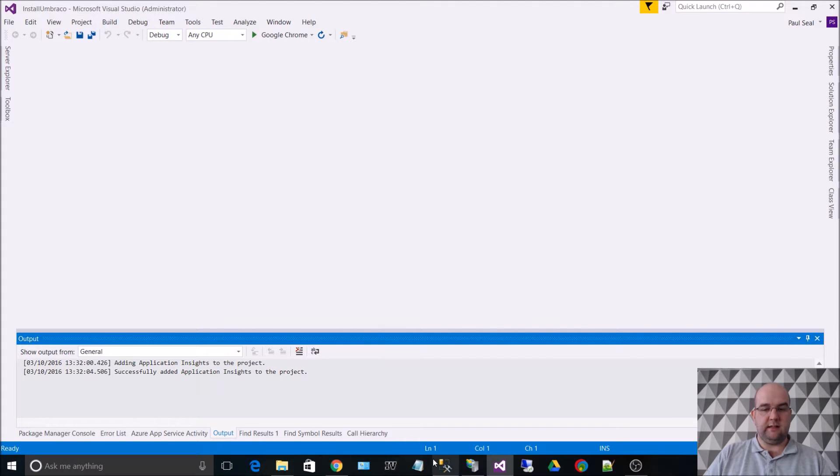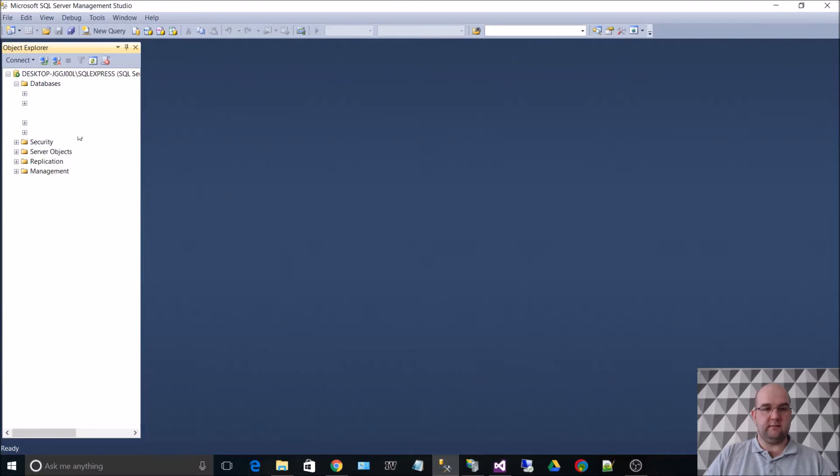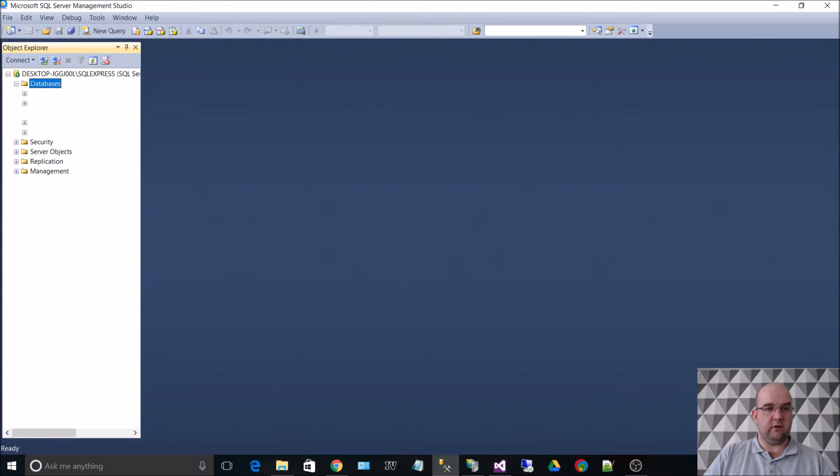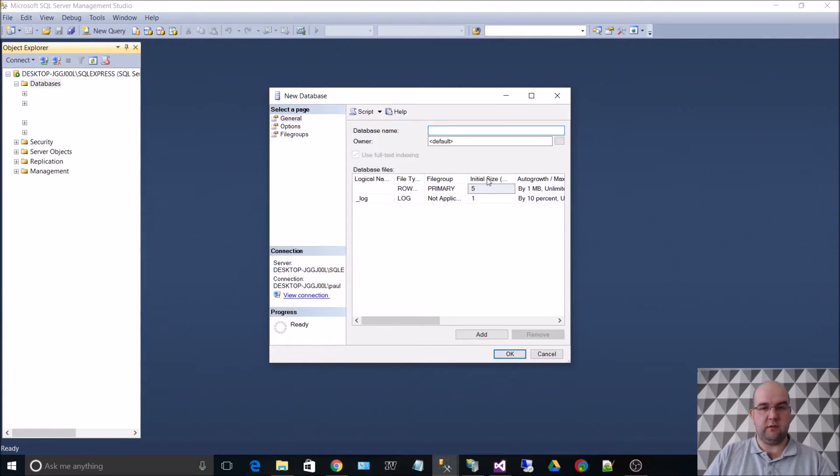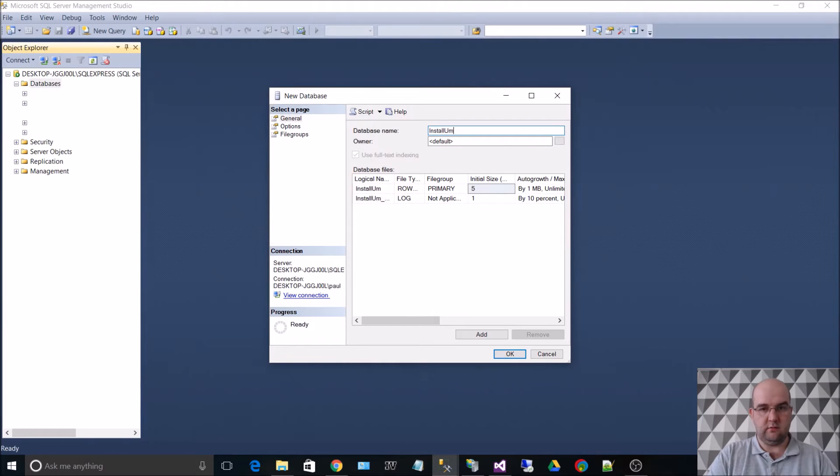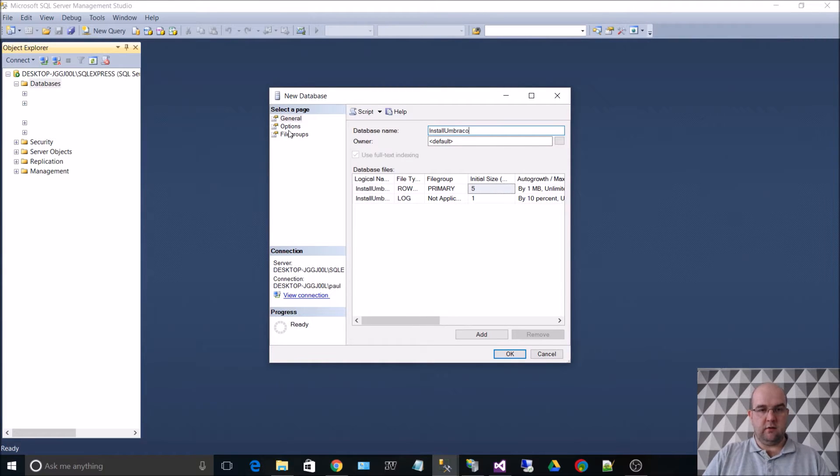We need to create the database. I've got SQL Server 2014, as I was saying. So I'm going to call the database Install Umbraco.